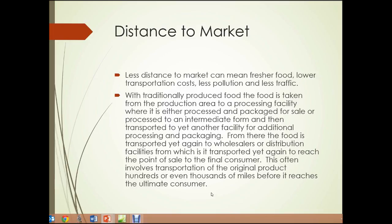Let's look at distance to market. Less distance to market can mean fresher food, lower transportation costs, less pollution, and less traffic. With traditionally produced food, the food is taken from the farm to a processing facility, then transported to another facility for additional processing and packaging, and from there transported yet again to wholesalers and distribution facilities before reaching the point of sale. This often involves transportation of the original product hundreds or even thousands of miles before it reaches the ultimate consumer.